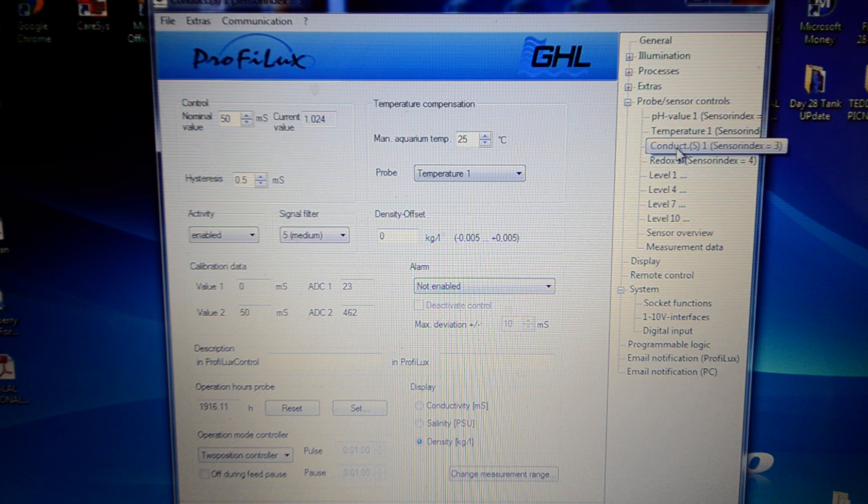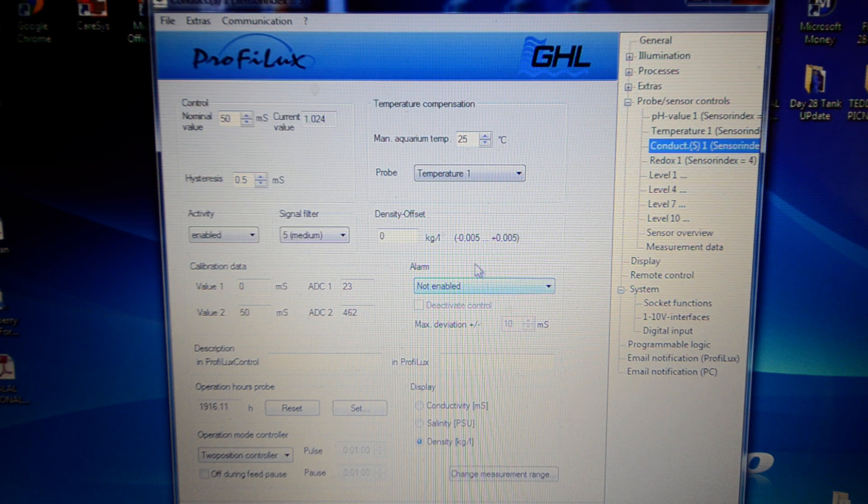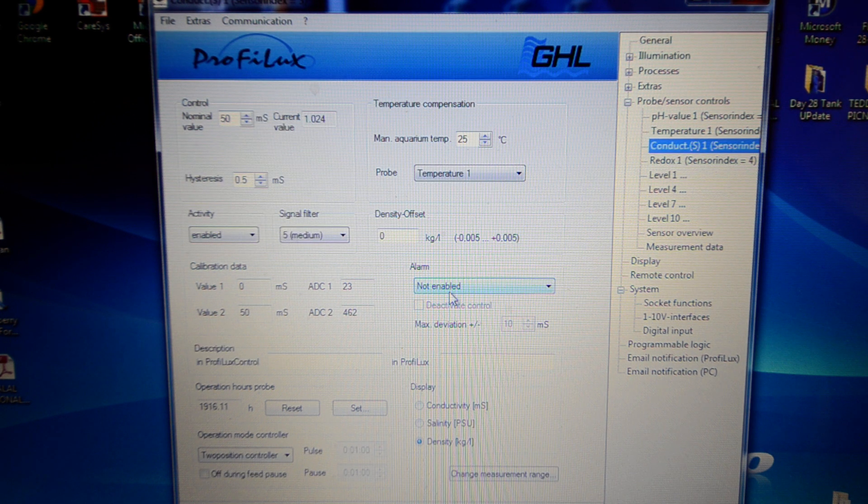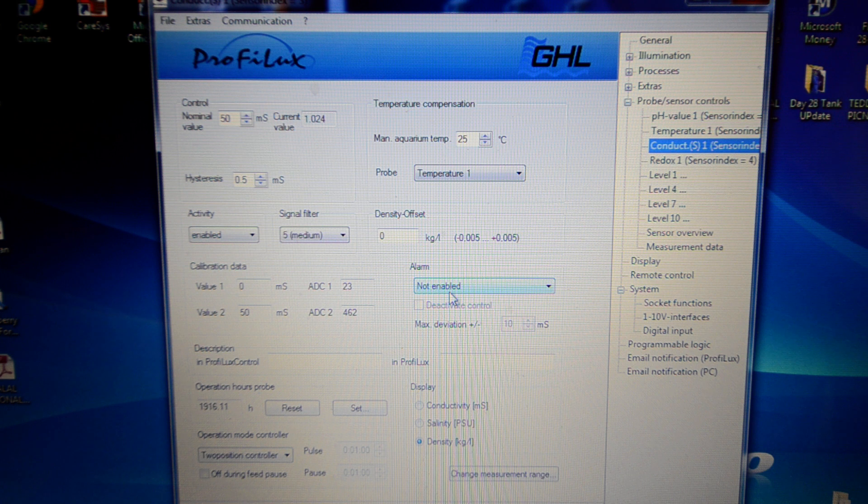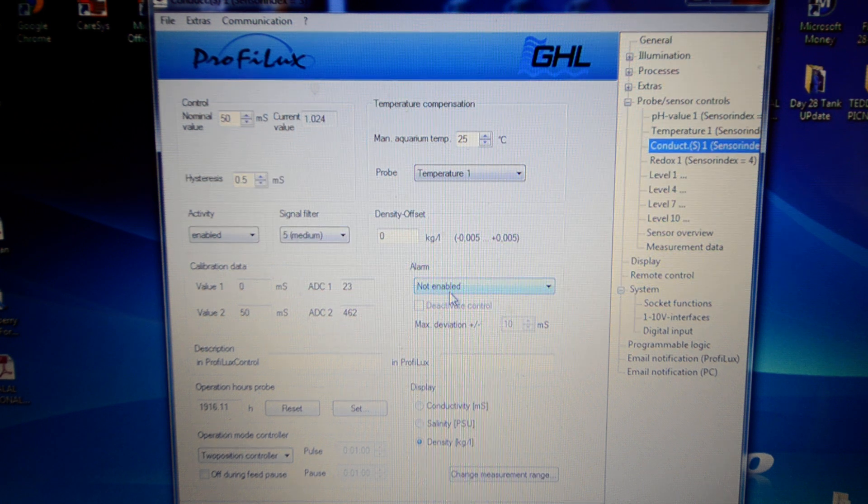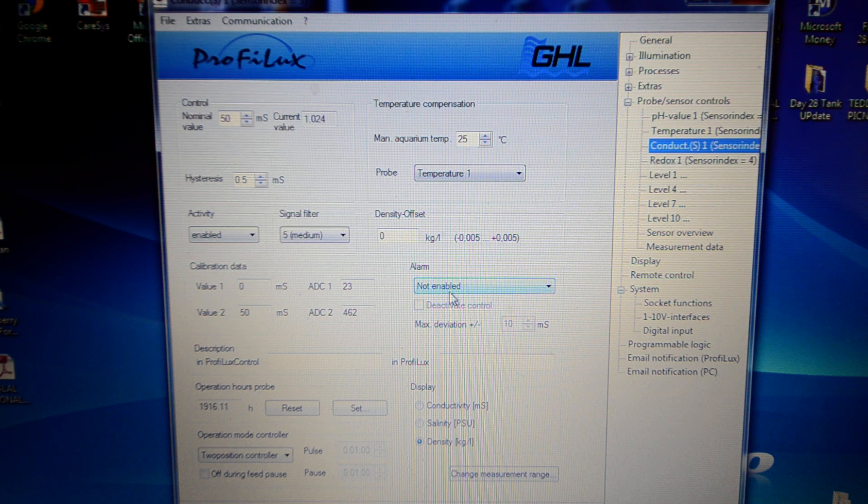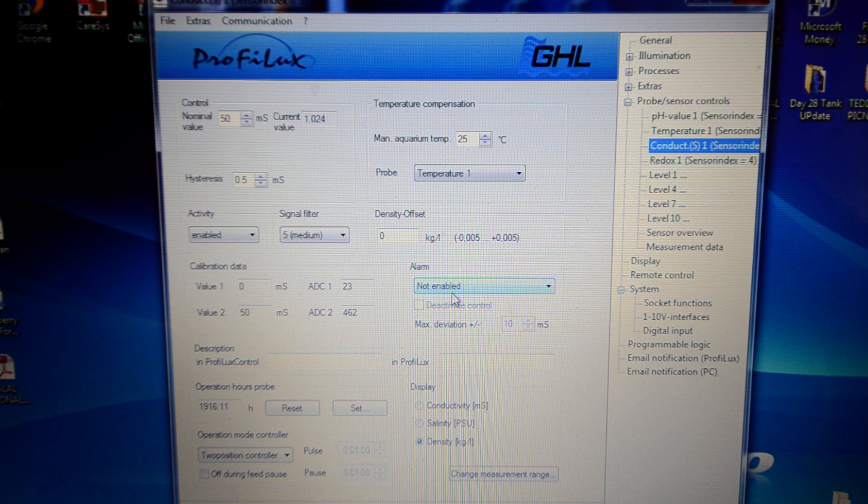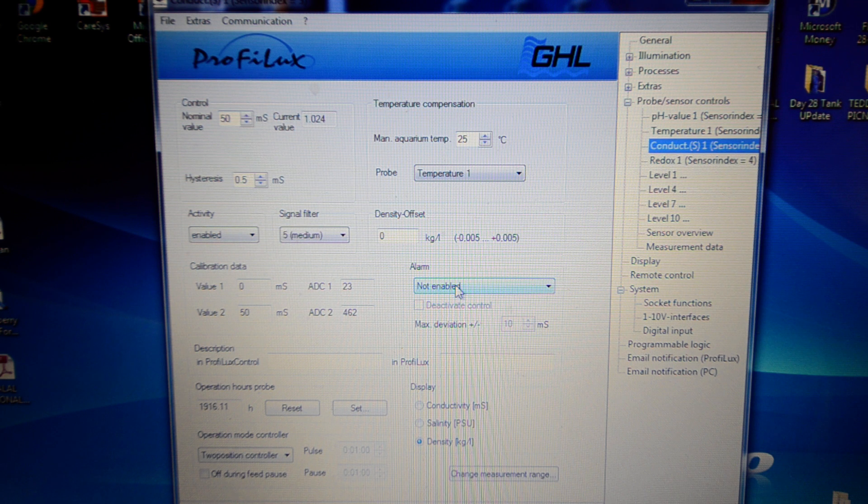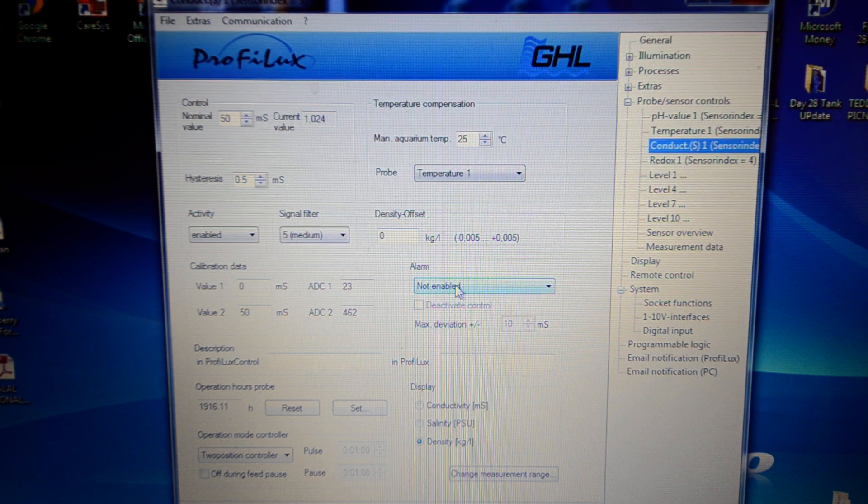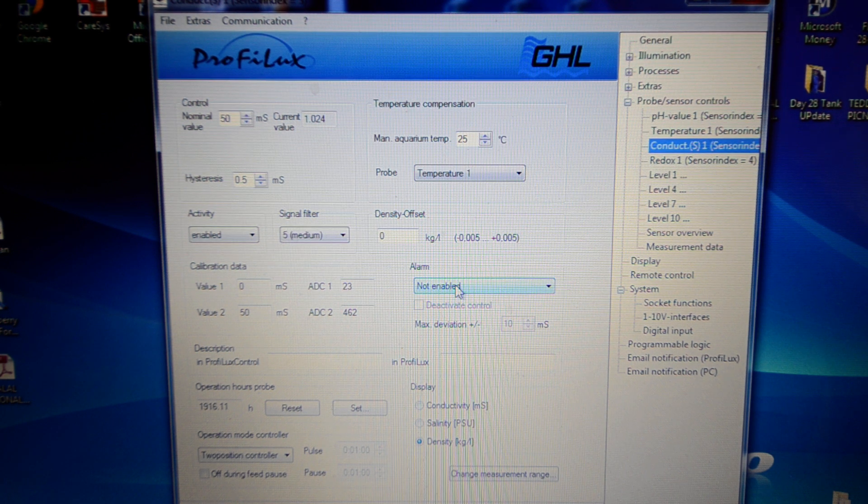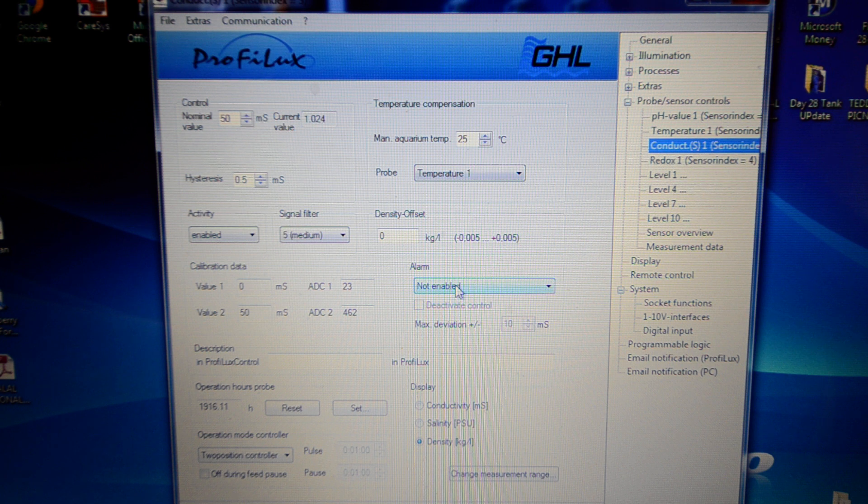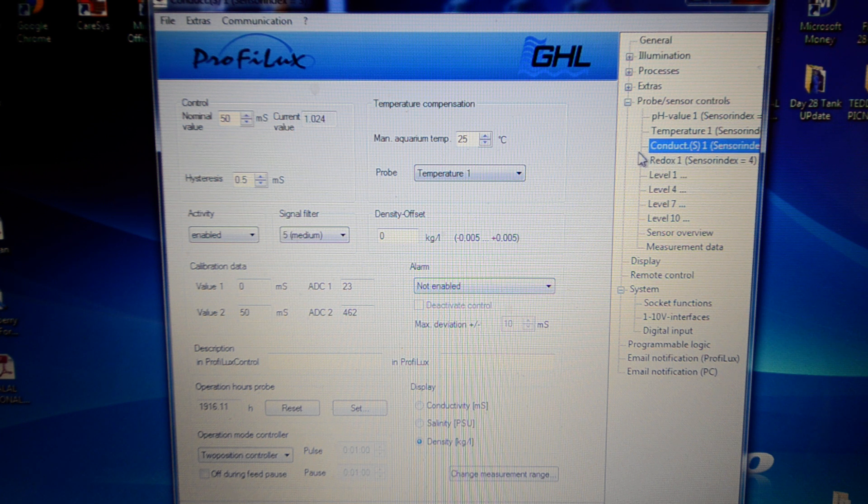It's the same for the conductivity. I'm possibly thinking in the future of dosing salt water instead of fresh water for the ATO if the salinity falls too low. But I've found that the salinity is staying pretty constant at the moment without having to do that. But I think I am going to set that up eventually.